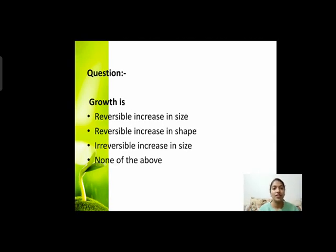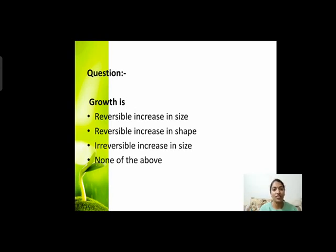Next question: Growth is — reversible increase in size, reversible increase in shape, irreversible increase in size, or none of the above? Growth का process कैसा होता है? क्या वो reversible होता है — size increase हुआ फिर decrease हो गया? क्या shape reversible होती है? या यह irreversible process होता है? आपने correct answer बताना है।